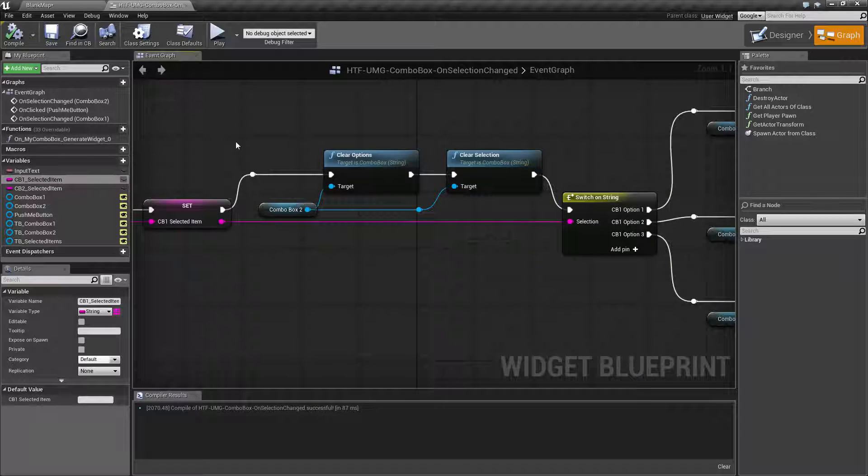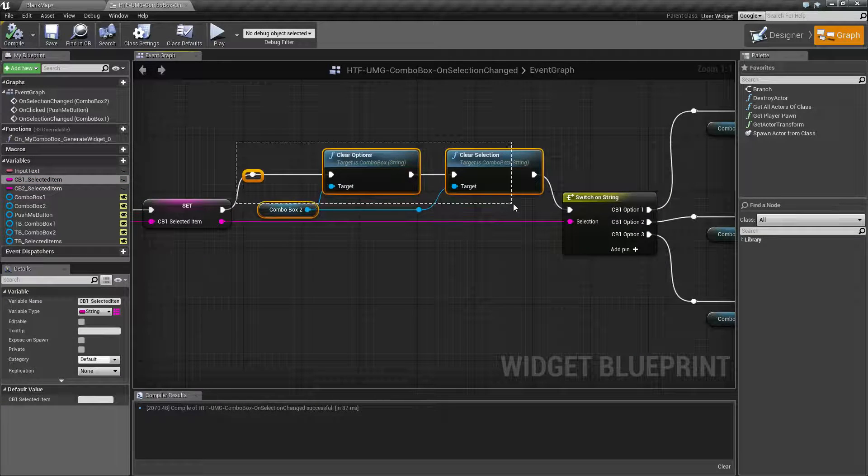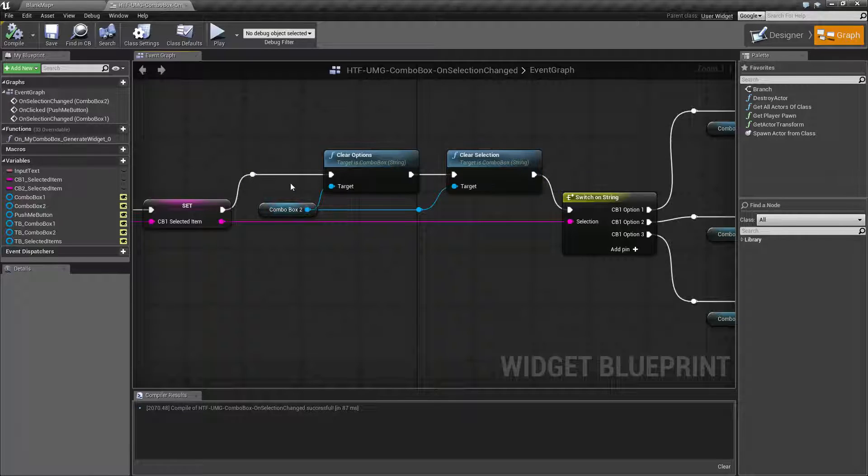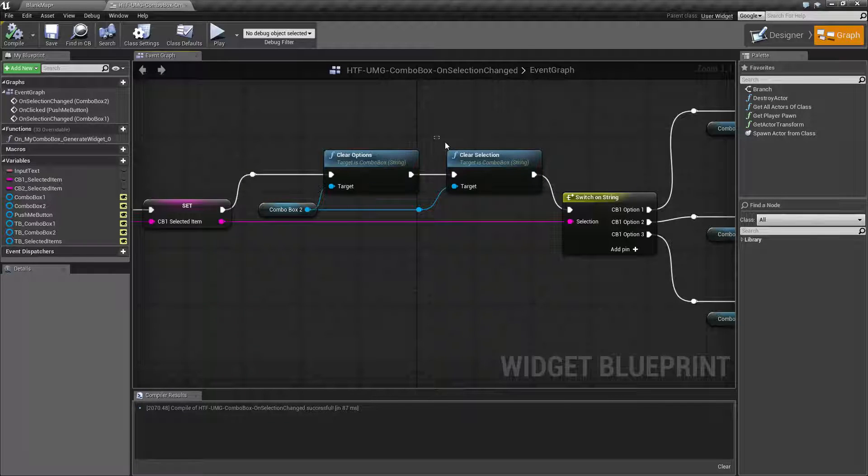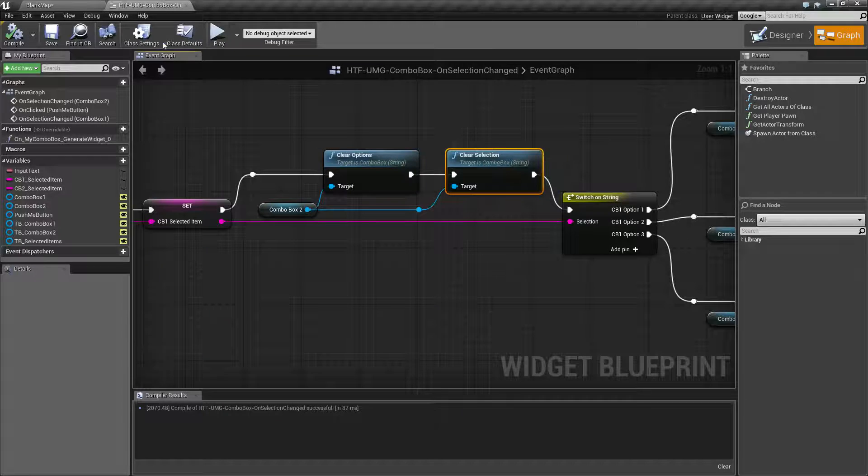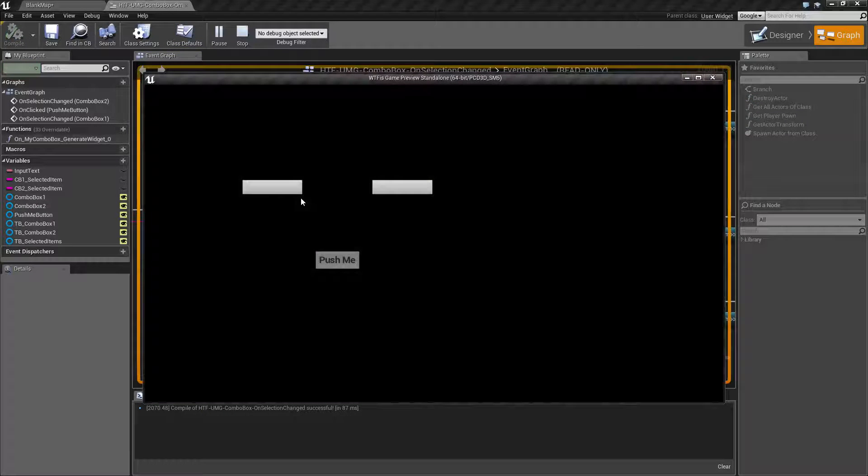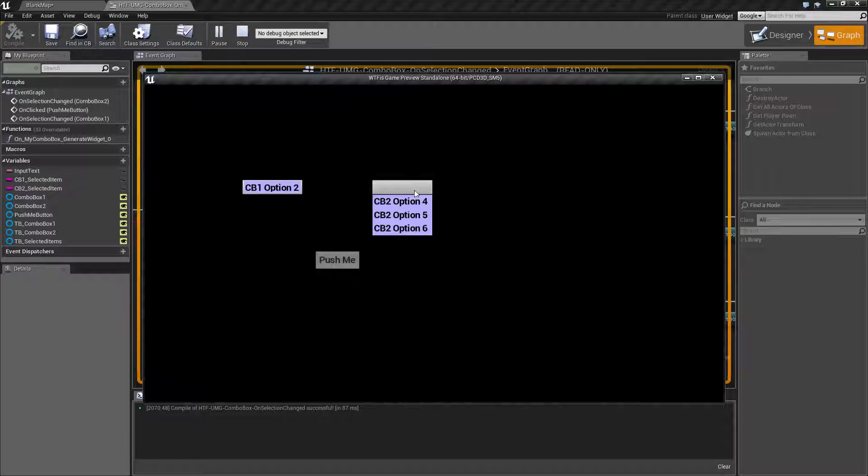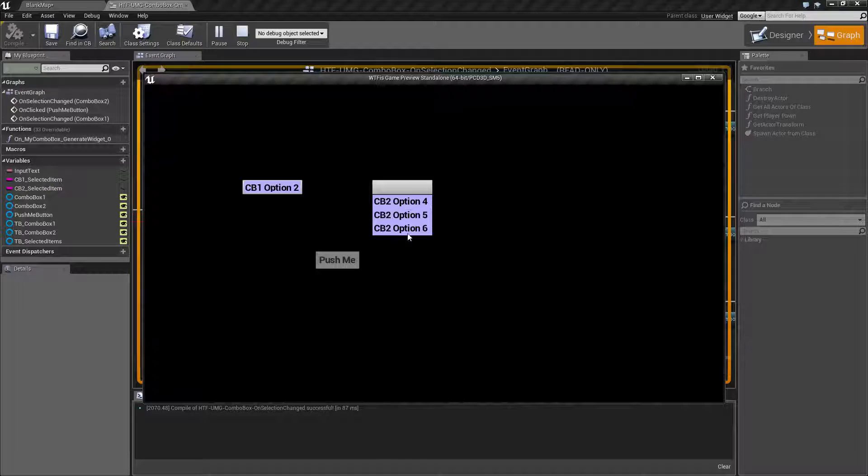After that for a safety check what we're doing is we're clearing everything out of combo box two and then clearing whatever we have selected. So that way when we run it you'll notice over here we have nothing selected and we have options here.